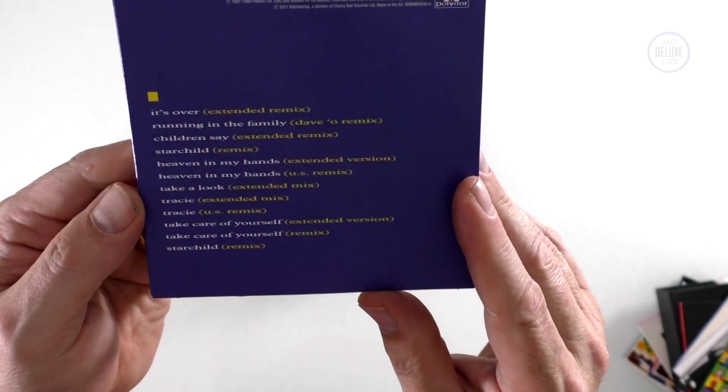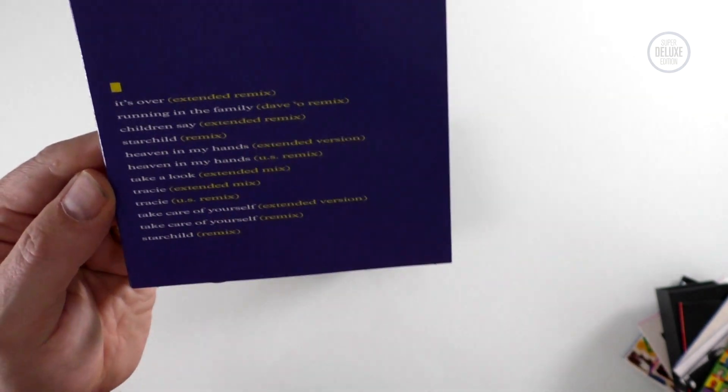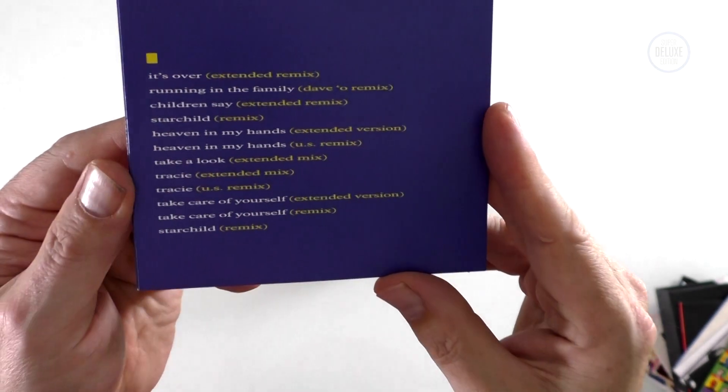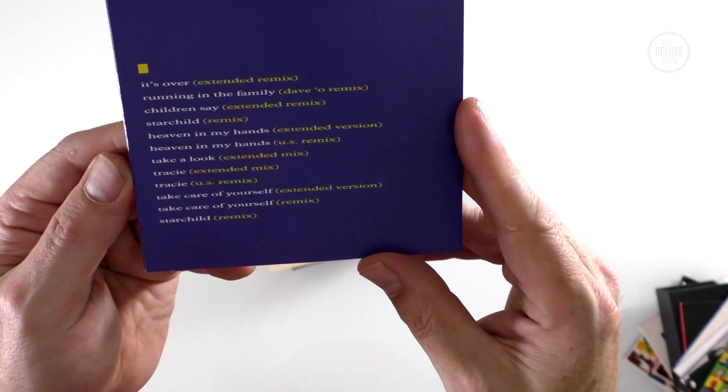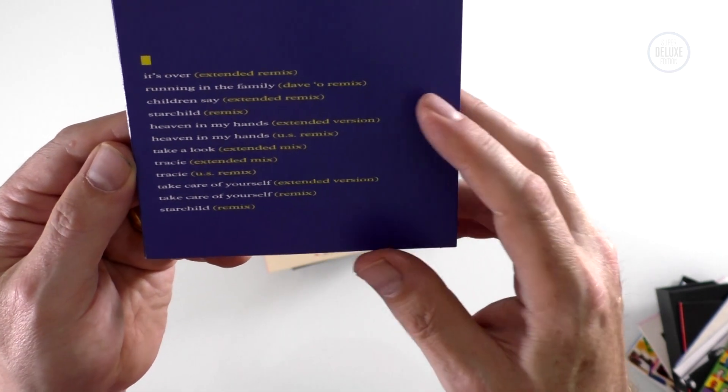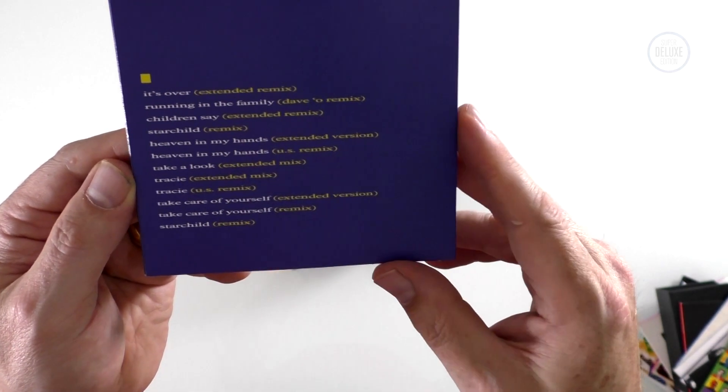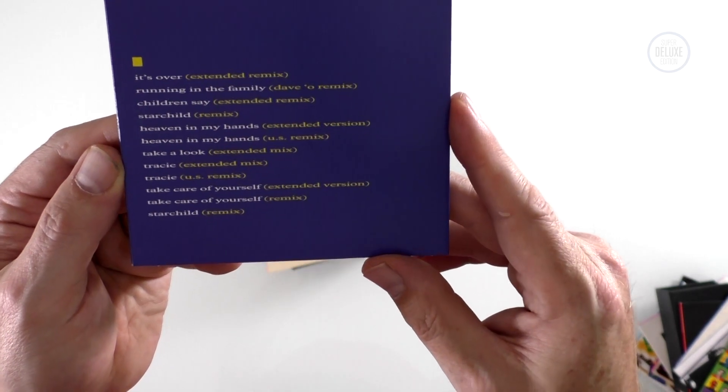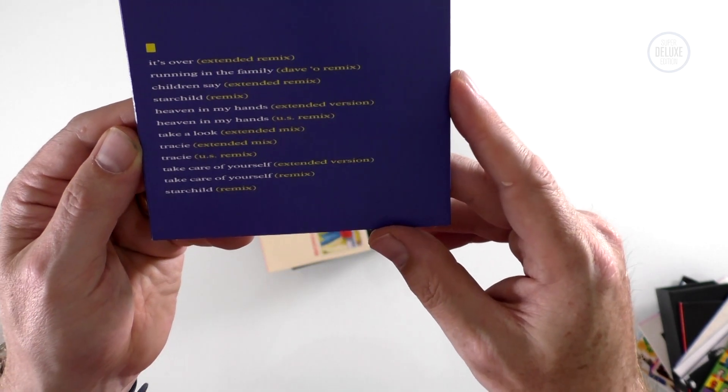This is a slightly later period, but it's got Heaven in My Hands, a couple of remixes there, a couple of remixes of Take Care of Yourself, It's Over extended remix.